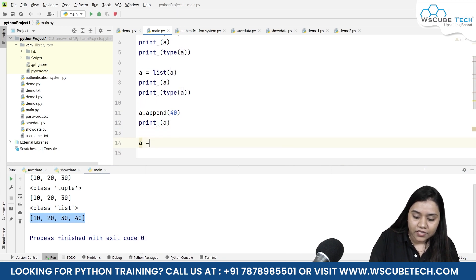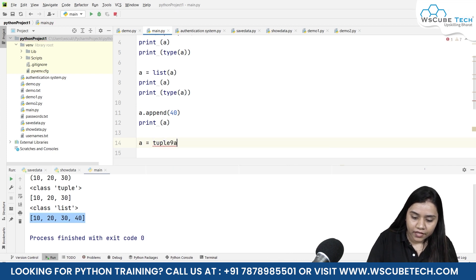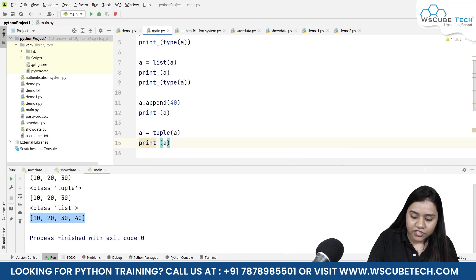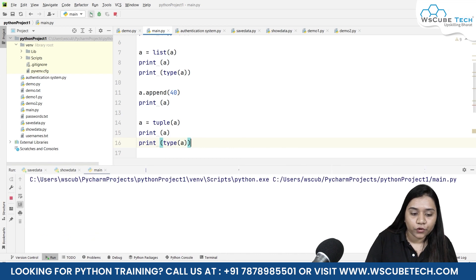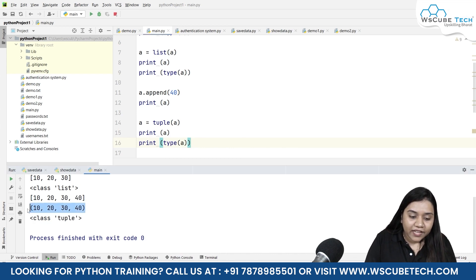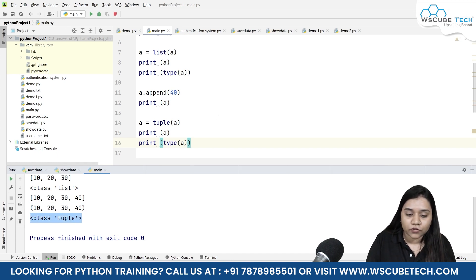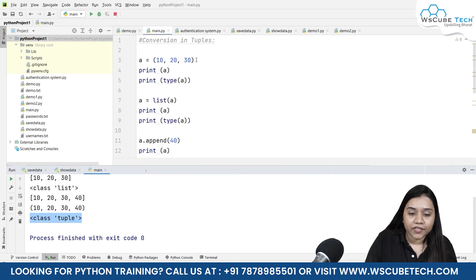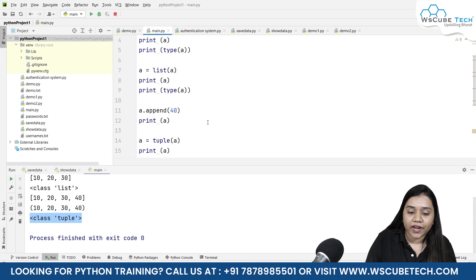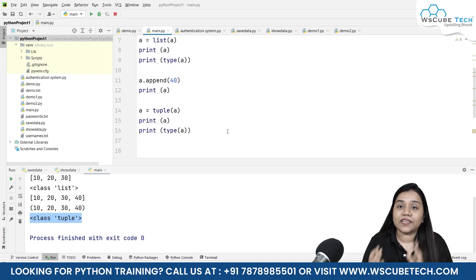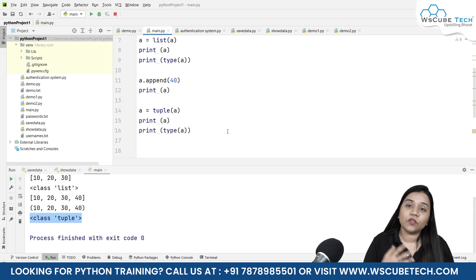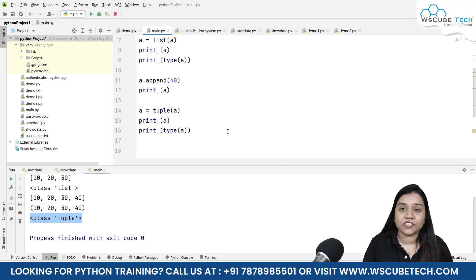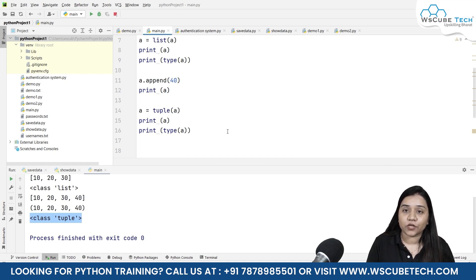Now to convert it back, all we need to do is write a equals tuple(a), print it, and check the type. After running, we can see it has been converted back to a tuple — there is a parenthesis and it says it belongs to the class of tuple. So initially we had a tuple with three elements; we converted it to a list, used list functions, and then converted it back. We can apply any list method this way by converting to a list and back to a tuple.